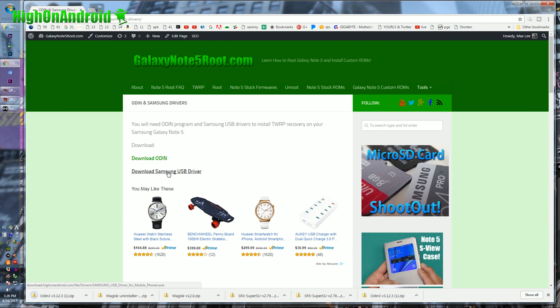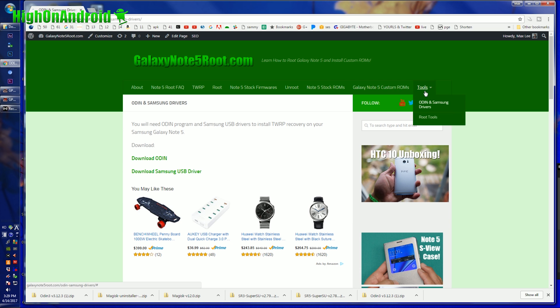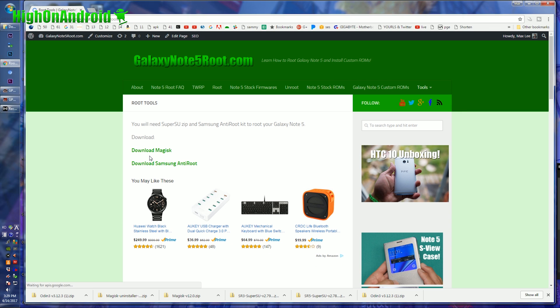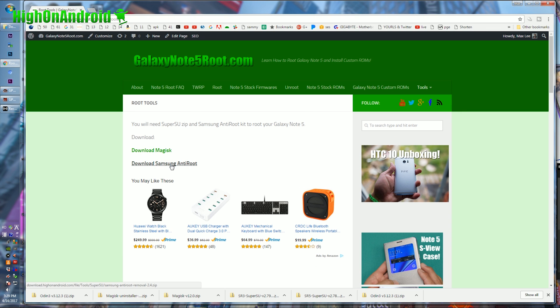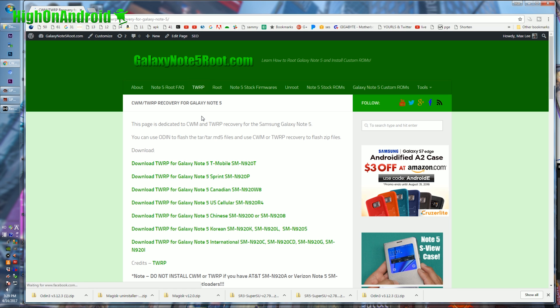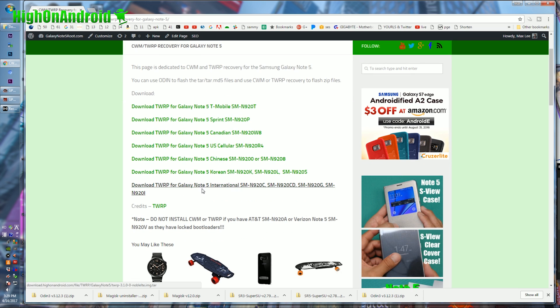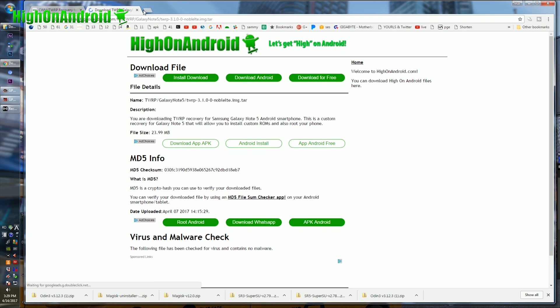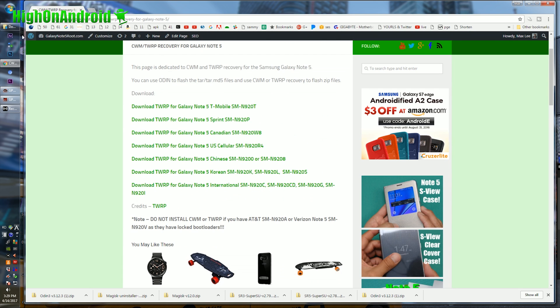Alright, do that for all the files, Odin, Samsung USB driver, go back to tools, go to root tools, and go ahead and download Magisk, and also Samsung anti-root. Alright, that's four files, the fifth file is over here, TWRP. Go ahead and download the appropriate TWRP for your model of Note 5. If you don't see your model listed here, do not download. I'm using an SMN920C, so I'm going to download this.